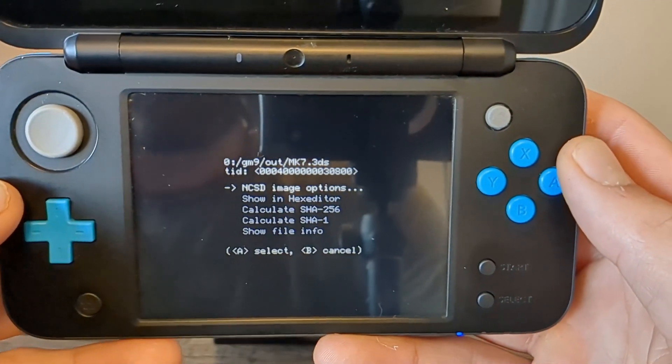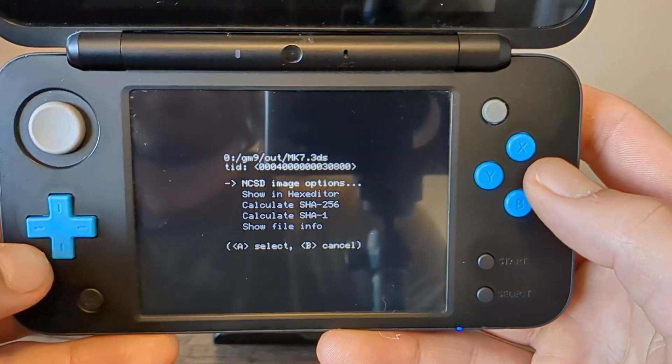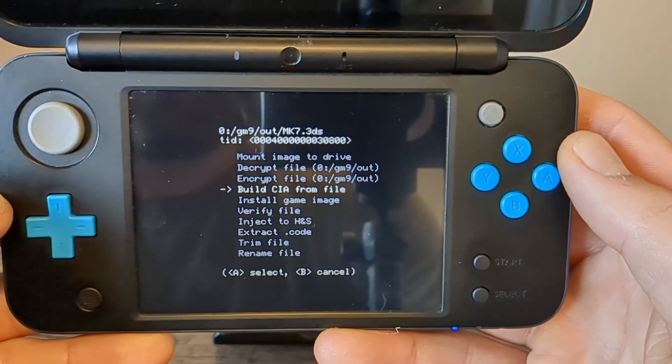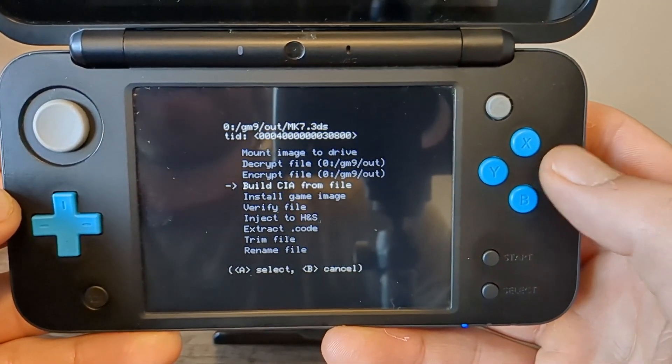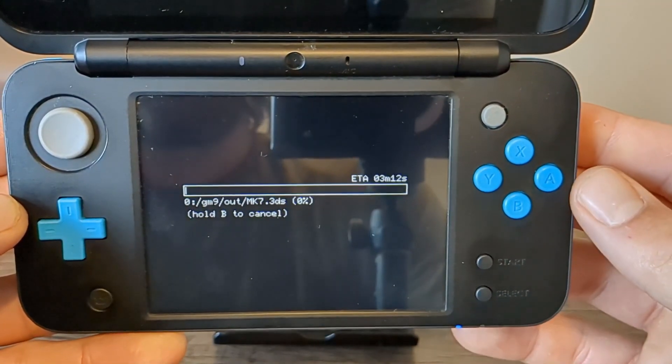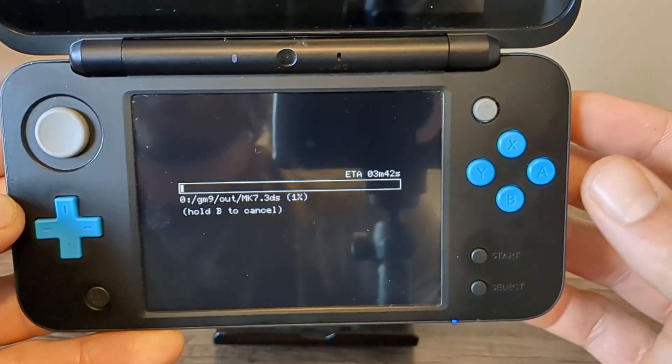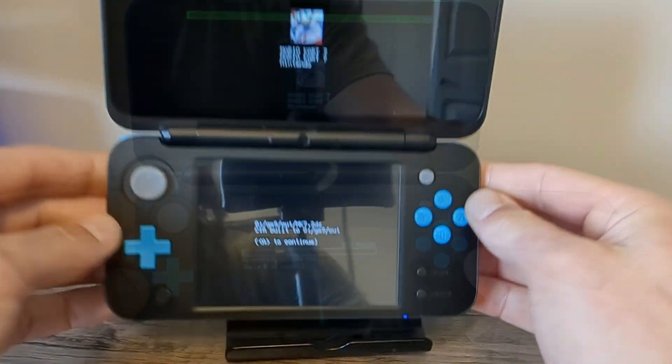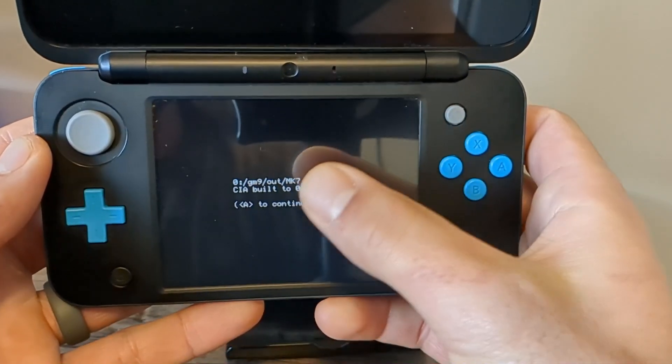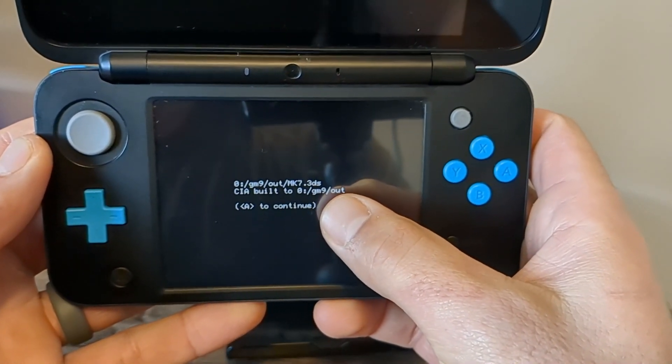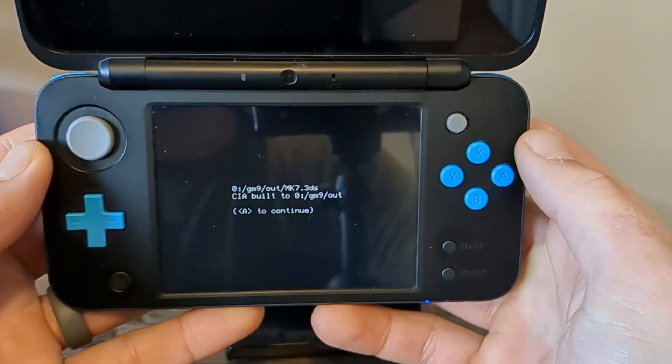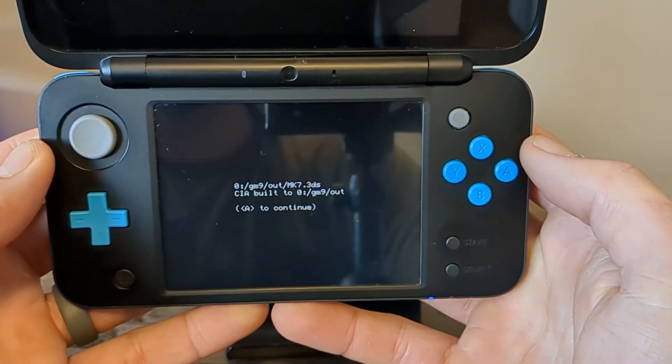So just press A on NCSD image options and build CIA from file. So press A on that and it will build your CIA file from your existing 3DS file. And there we go, it's successful. As it says here, it will be in your gm9/out folder, exactly where we placed our .3DS file earlier.